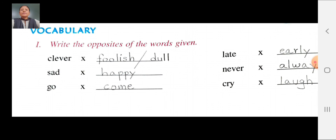Write the opposites of the words given. Clever opposite: foolish or dull. Sad opposite: happy. Go opposite: come. Late opposite: early. Never opposite: always. Cry opposite: laugh.